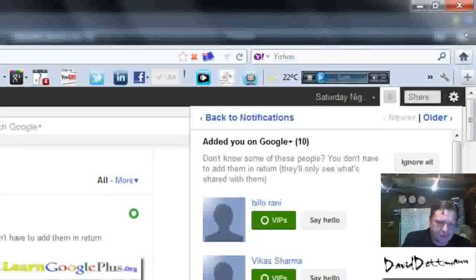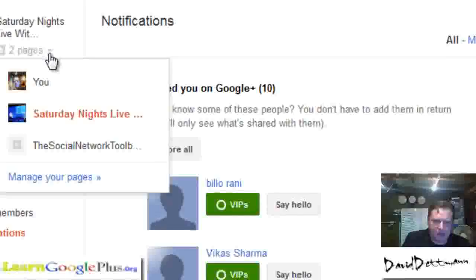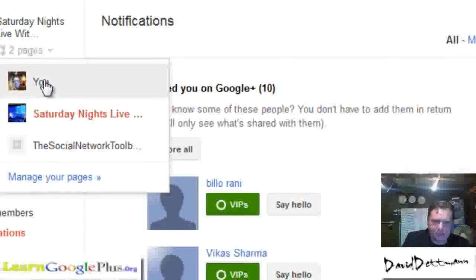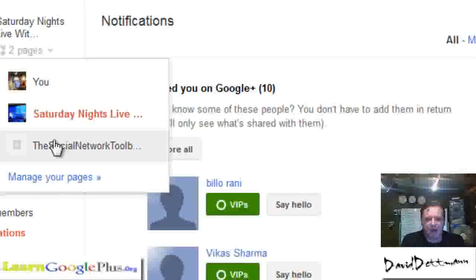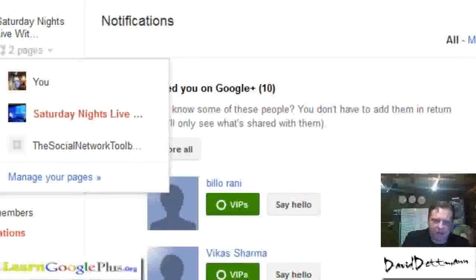Just one other little tip: when you have pages, they turn up here. That goes back to my home page — that's a toolbar one I haven't finished setting up. So you can have pages on different products if you want — that's another thing you can do.